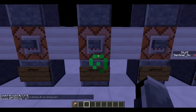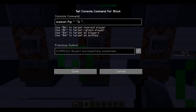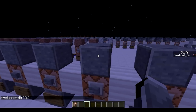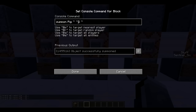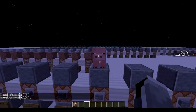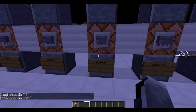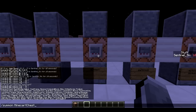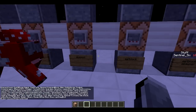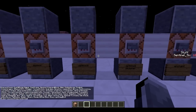Next is /summon — another command that will have a separate video because it can get really complicated and you can do some really cool stuff. The basic syntax is: summon, the mob you want, and then the coordinates using tilde notation. Tilde tilde tilde means exactly at the coordinates of the command block, and tilde tilde+2 tilde means two blocks above the command block. If you want to know which mobs you can summon, just type /summon and tab-complete to get all entities.